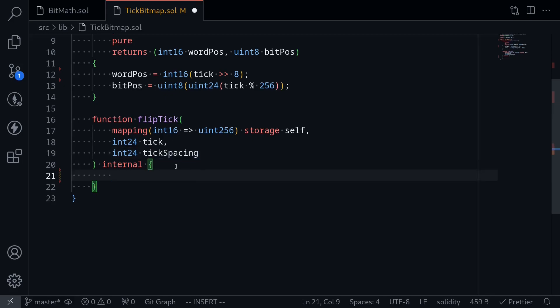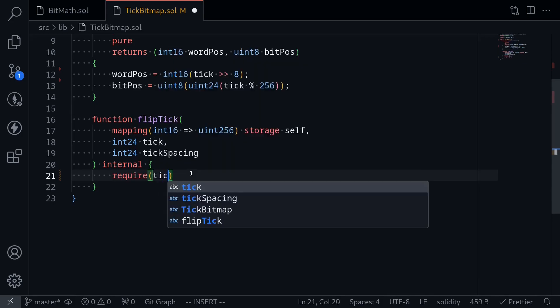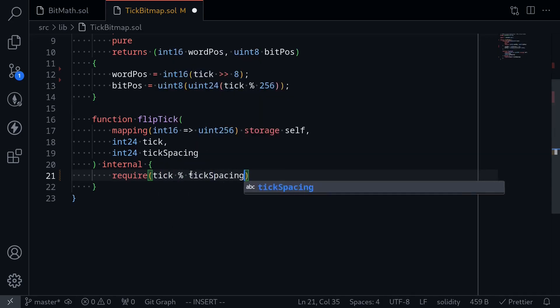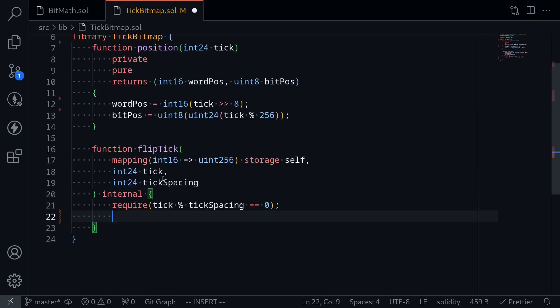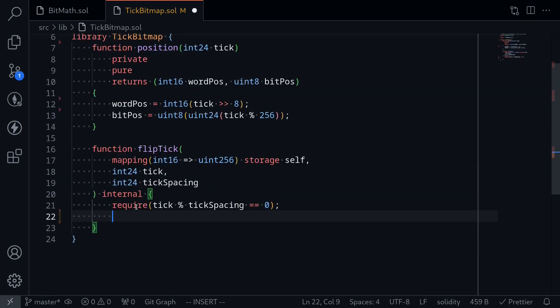First, we will require that this tick is a multiple of tick spacing, and we do that by saying require tick mod tick spacing and uint16 is equal to zero. Next, we'll get the word position and the bit position by calling the function position.